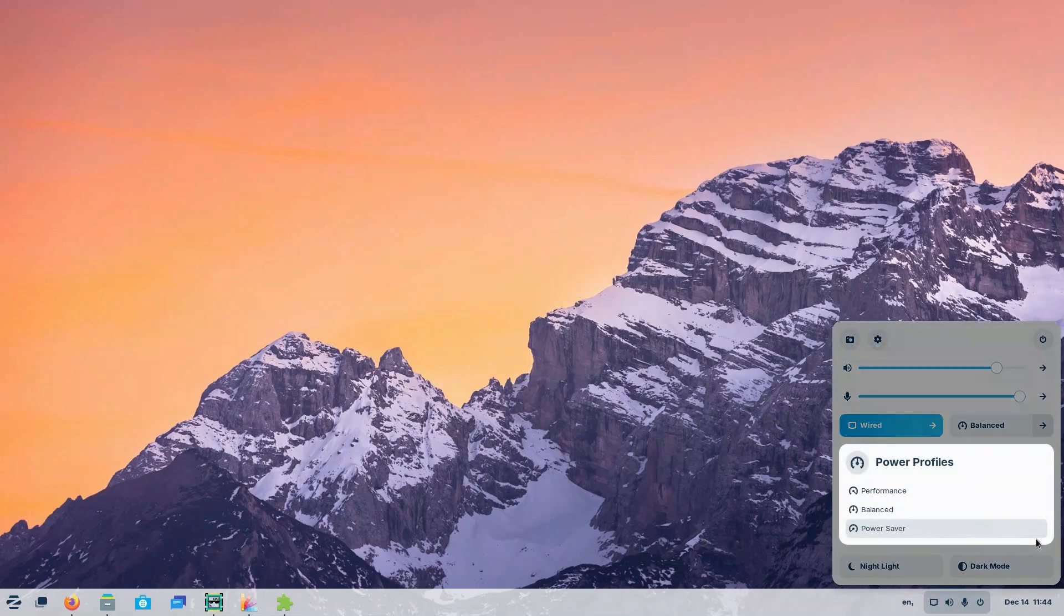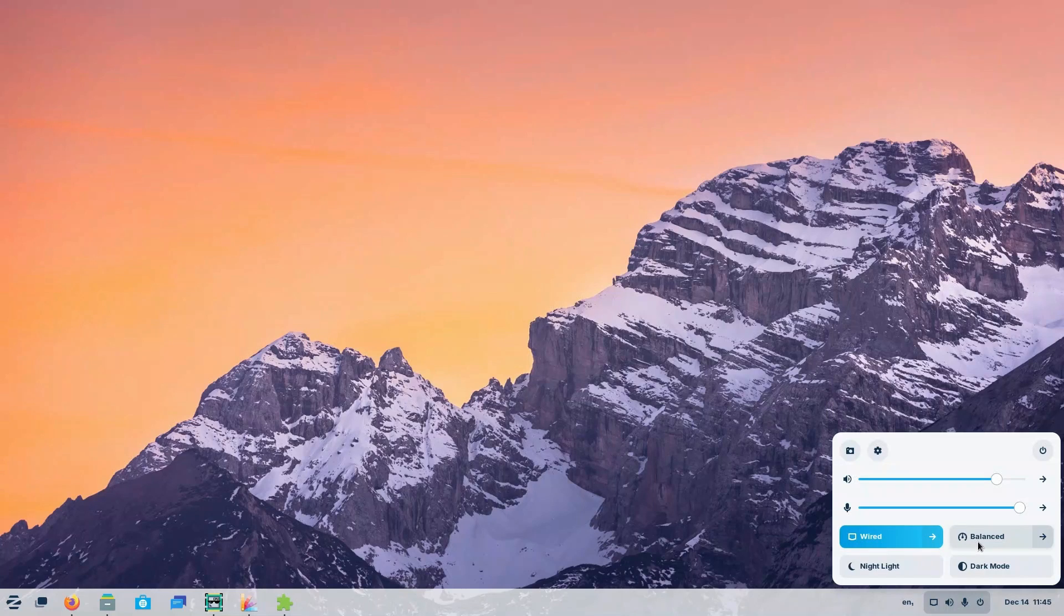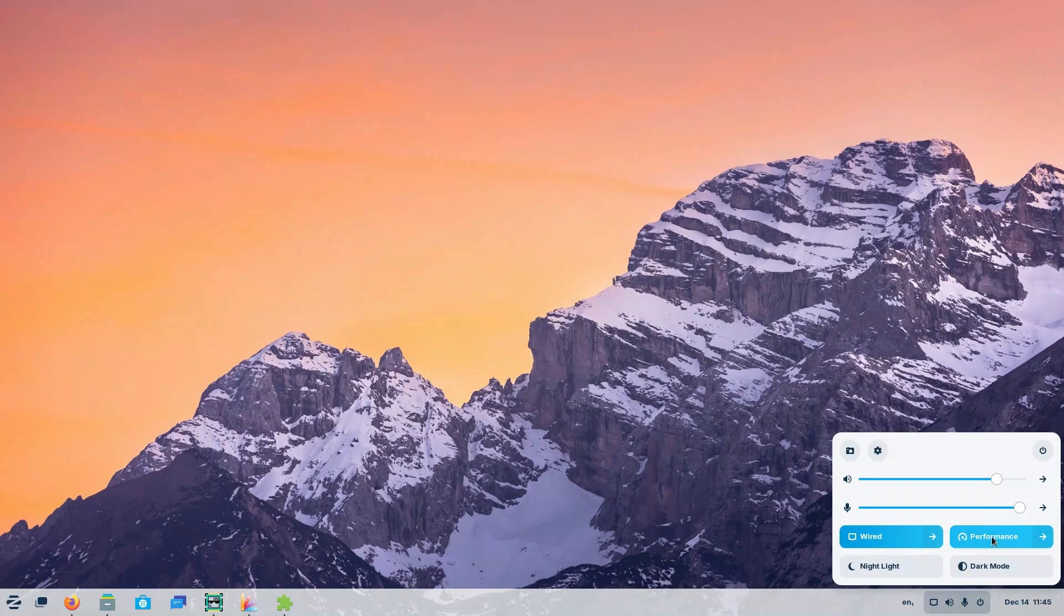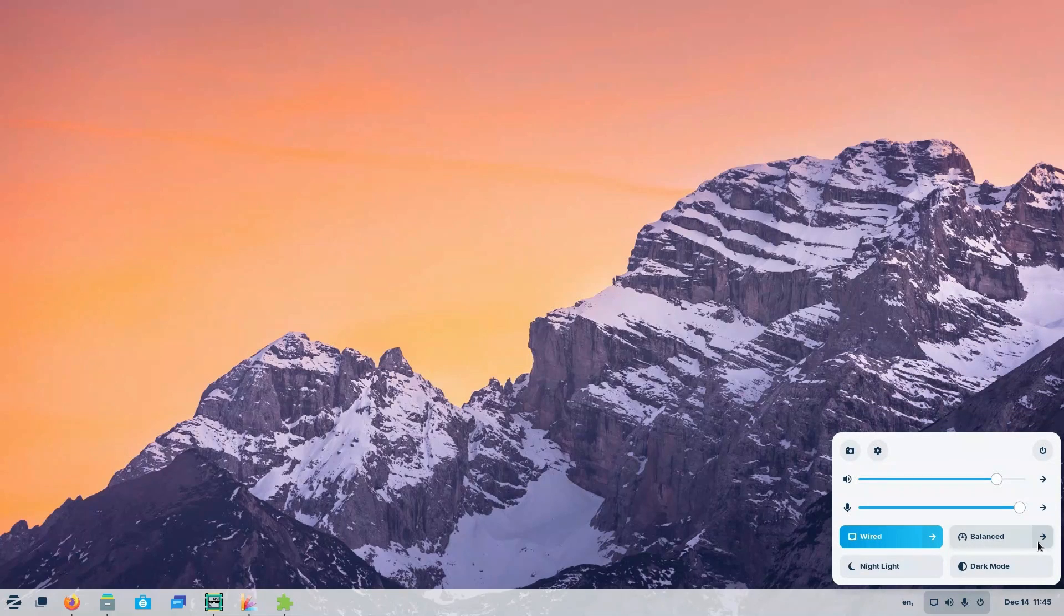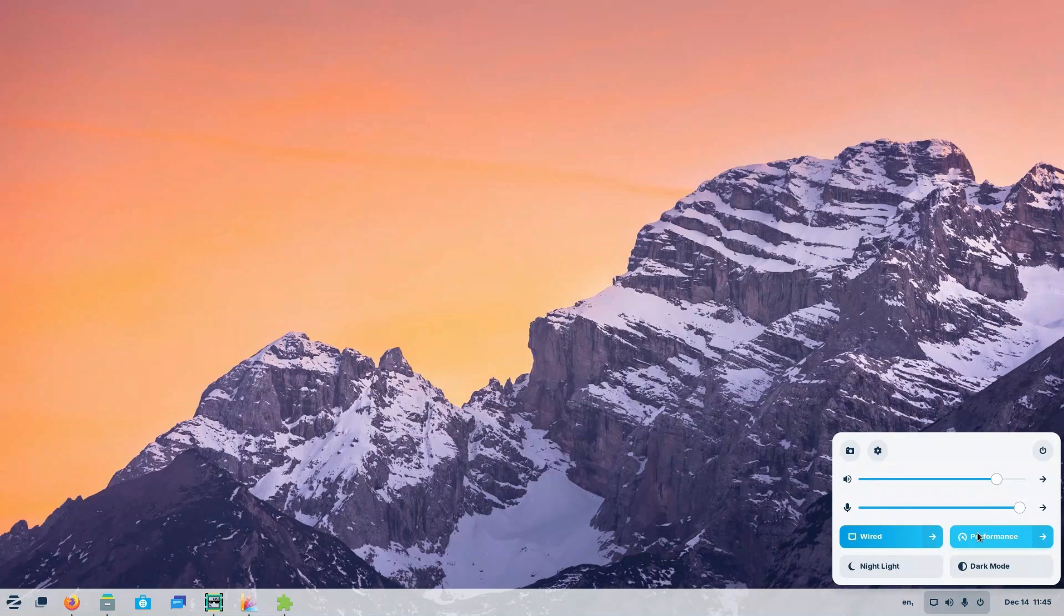You also get adjustable power modes. Currently it is set to balanced. You can switch to power saver or performance modes. Right now it is not turned on. If I turn on, I can switch to something else. For example, performance. Now it is turned on. If I just click here, it again switches back to balanced. So let's switch to performance.